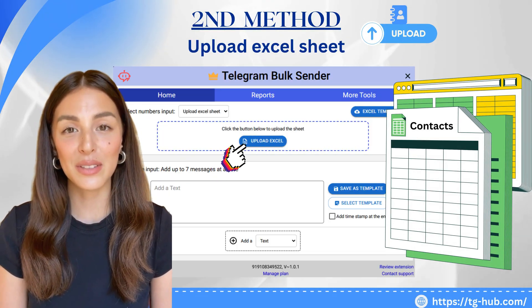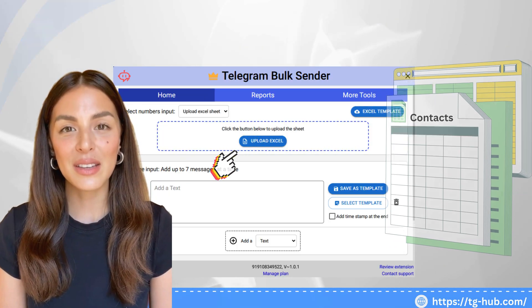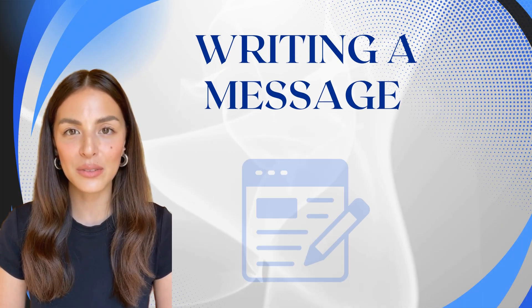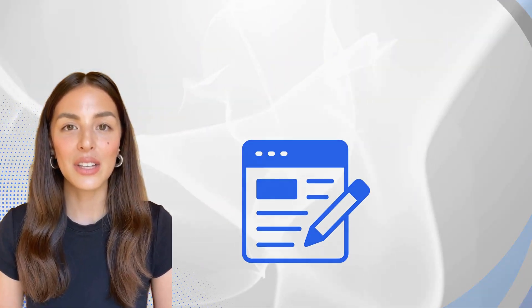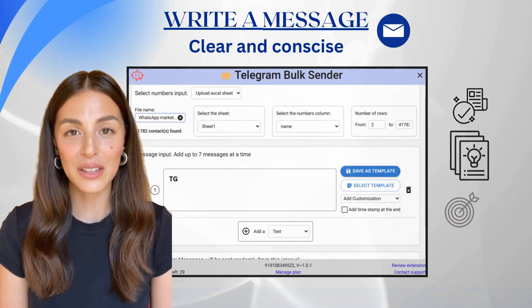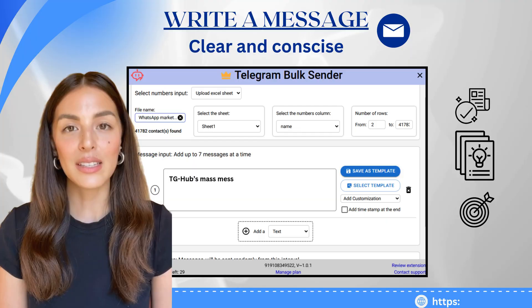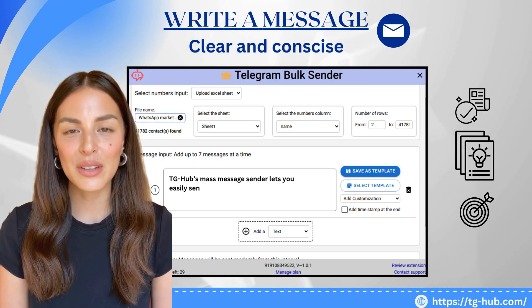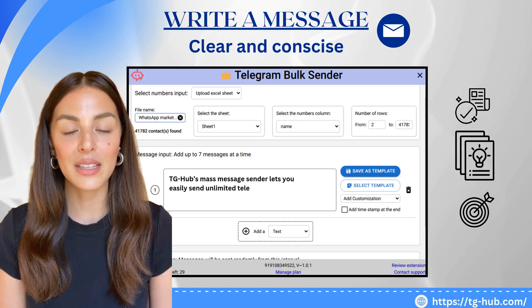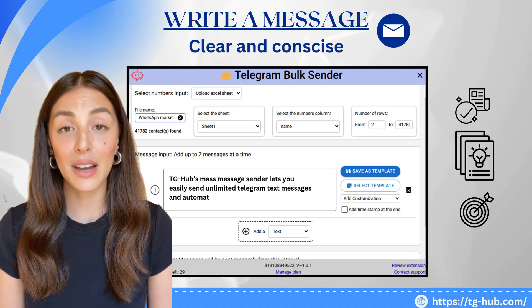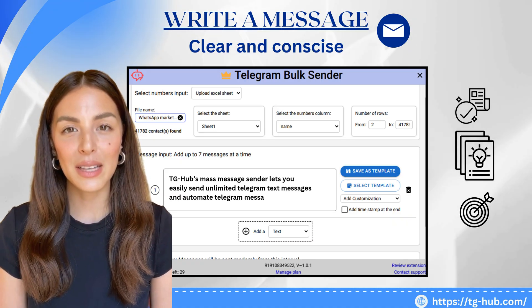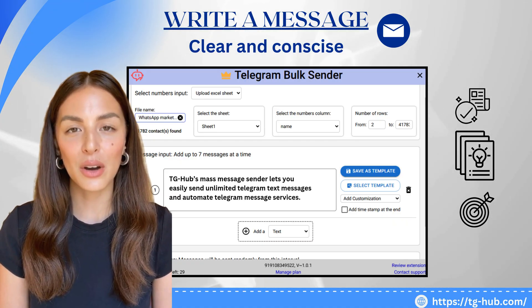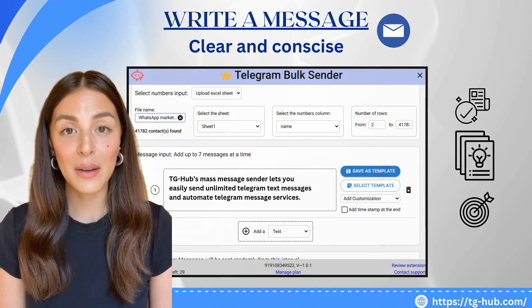It's seamless and efficient. Moving on to writing your message — below the contact input box, you'll find a white text area where you can compose your message. Keep it short, clear, and impactful. This message will be sent to all the contacts you've uploaded.